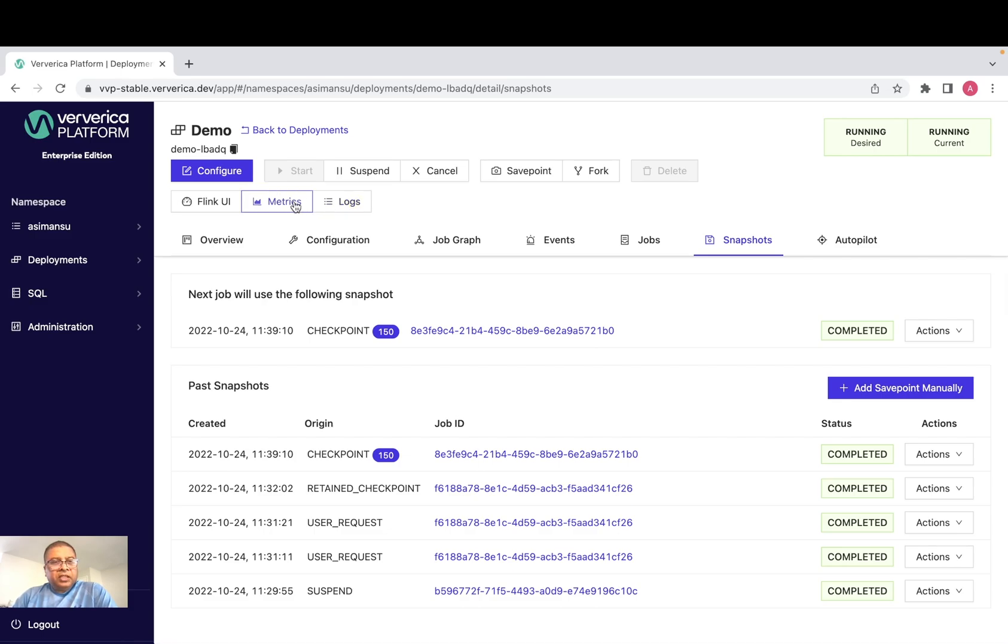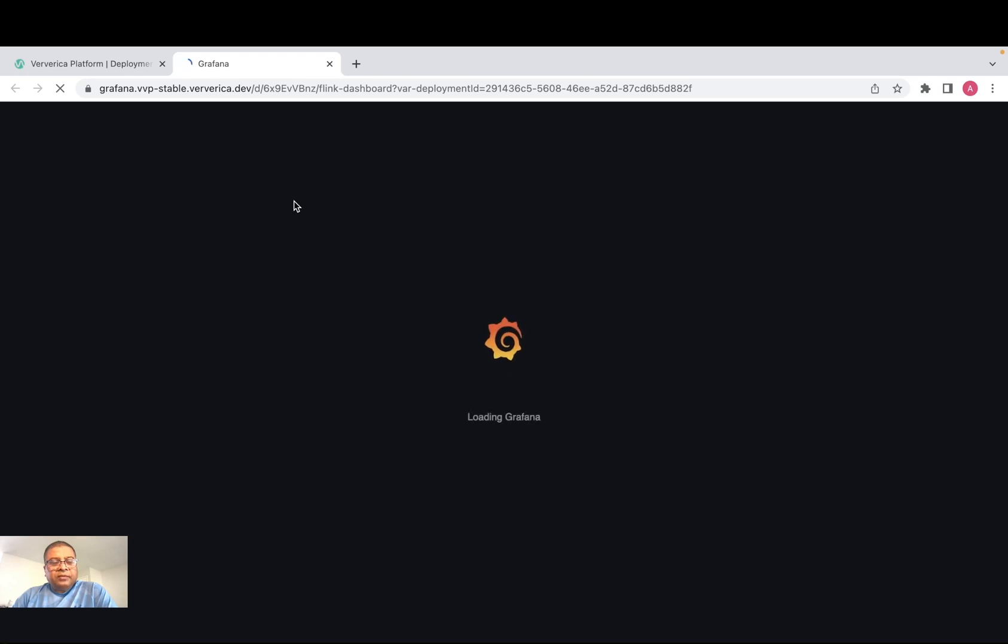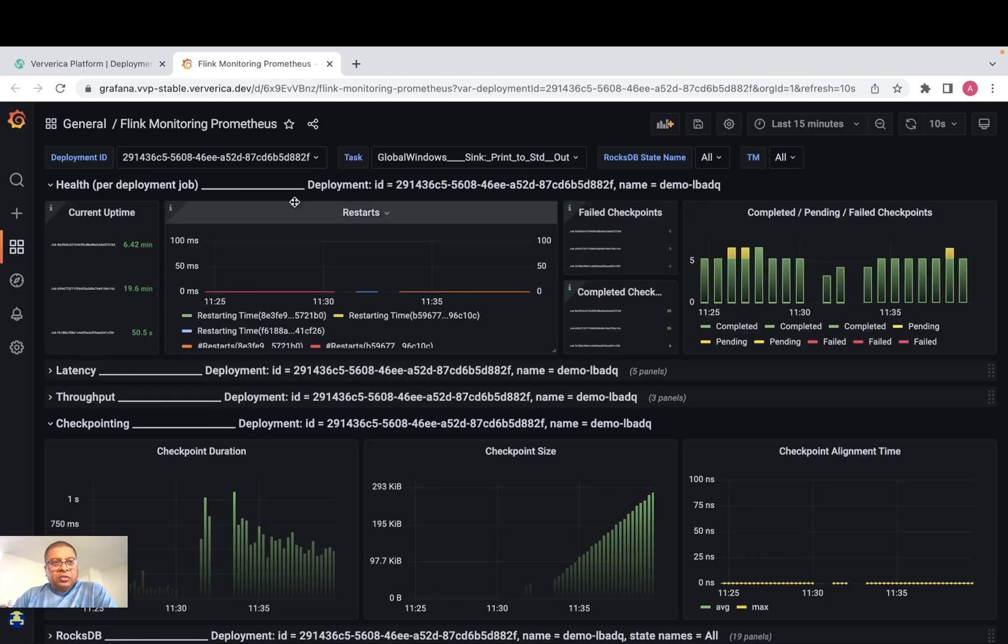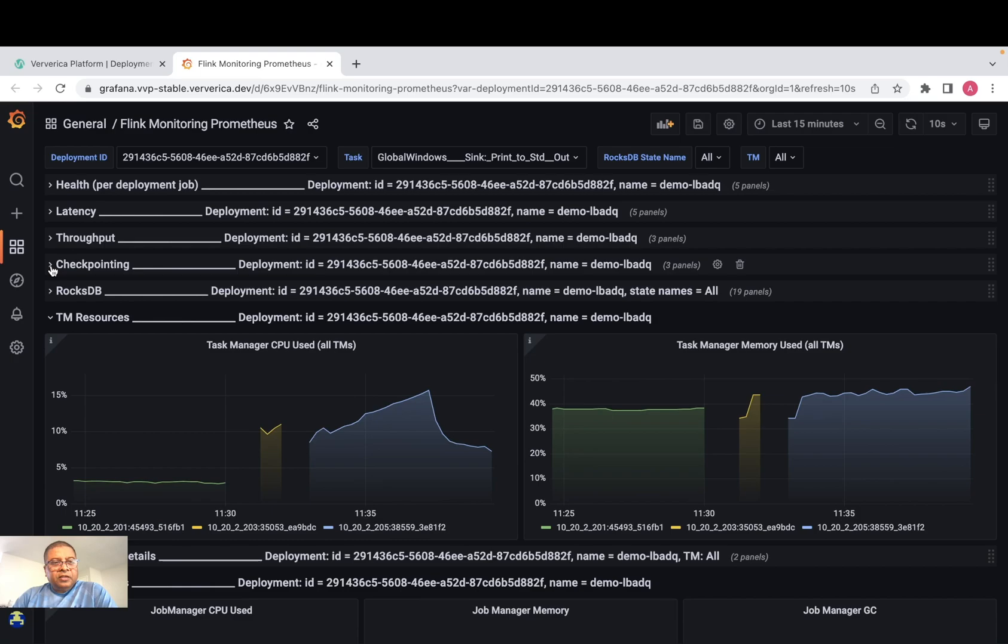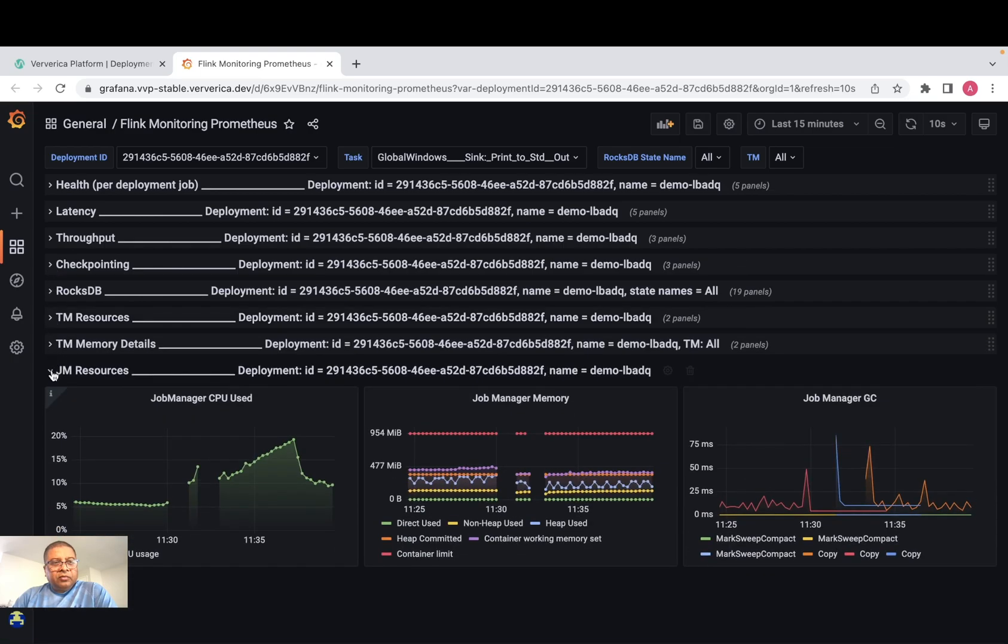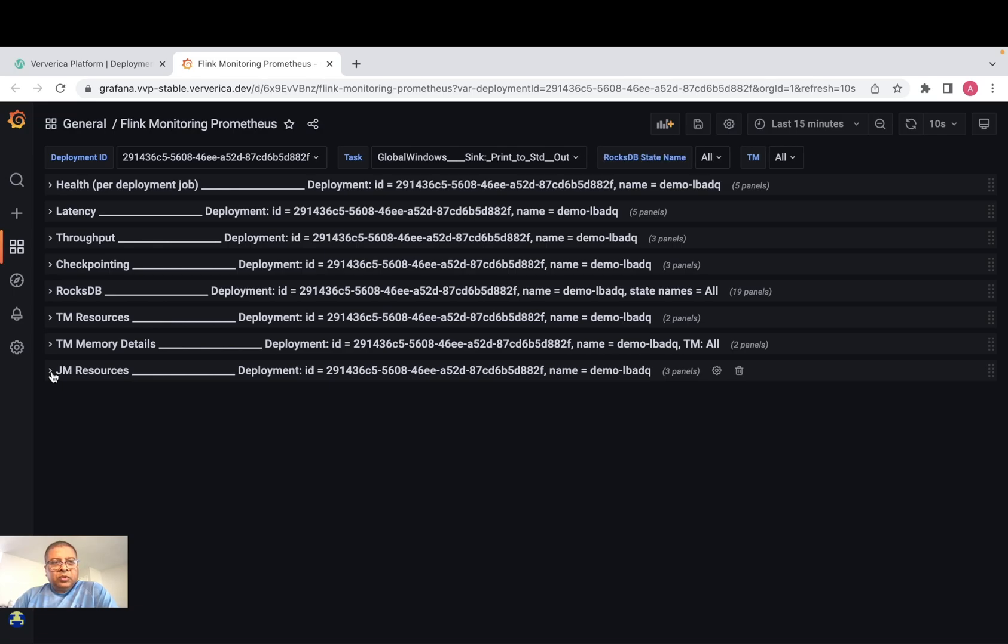But in this particular deployment, we used Prometheus based Grafana from where we can access all metrics information of the deployment that the job is running. And you can see here, we can see health of the job, latency, throughput, checkpointing and resources being used by job manager and task manager.